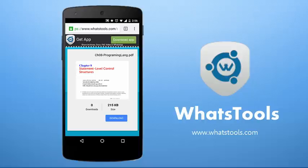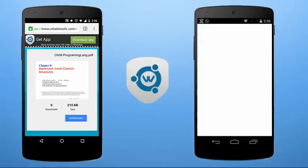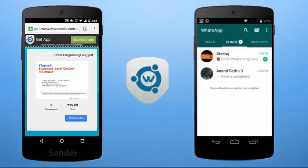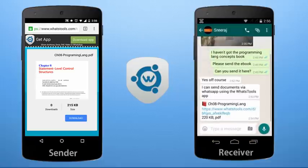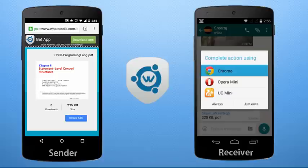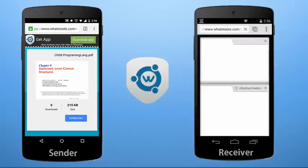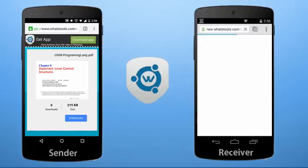Now we can see the demonstration at the receiver's end — how they can open and use the document file. Here comes the receiver. The receiver has opened WhatsApp, and you can see the received message. It contains the ebook name, file download link, size, and format. Tapping on the download link you can open it in any browser. Here opening on Google Chrome for demonstration — the WhatsTools page has loaded.